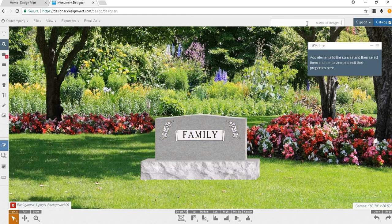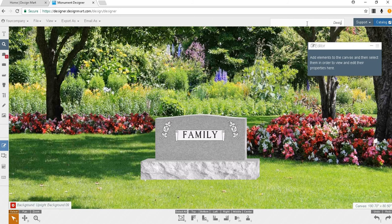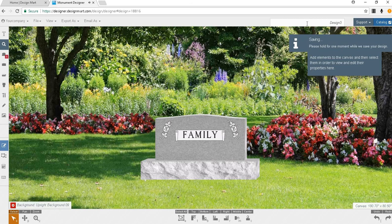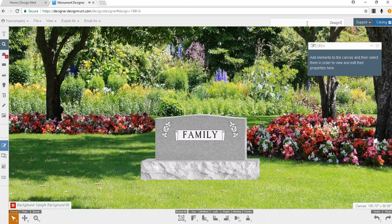To save your work enter a file name at the top right of your screen. Hit the enter key on your keyboard. Now the monument is saved in your dashboard.